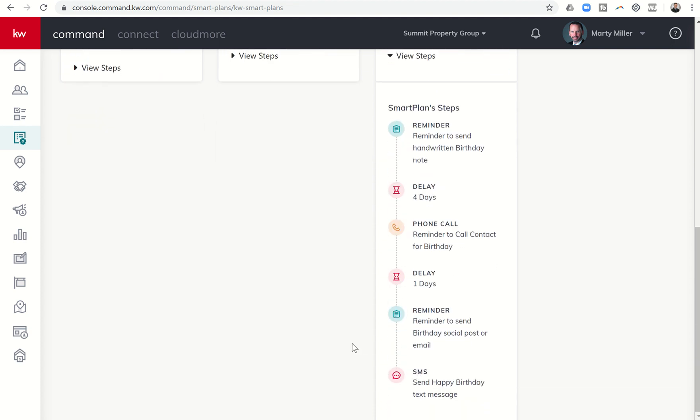And this smart plan is unique in that it actually works backwards from the birthday. So we're going to start here at the bottom and work our way backwards.